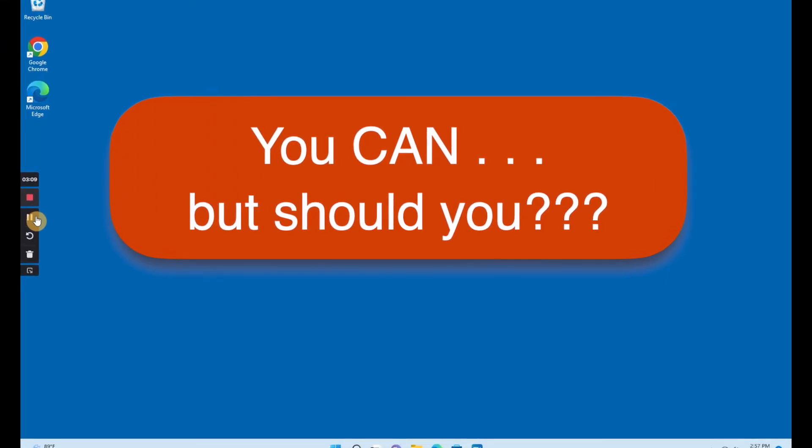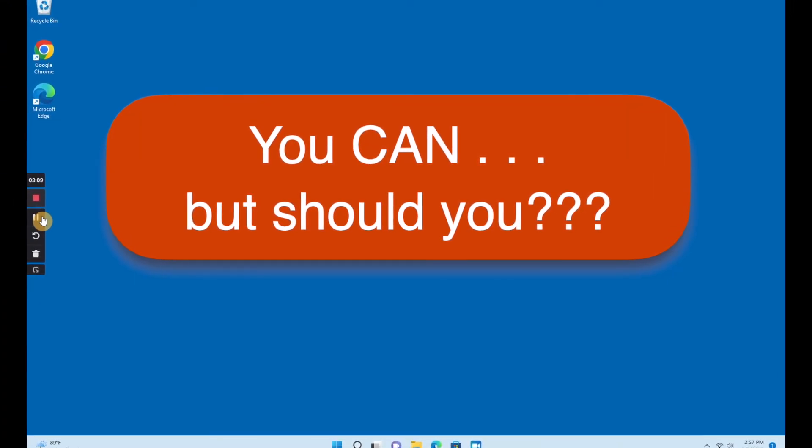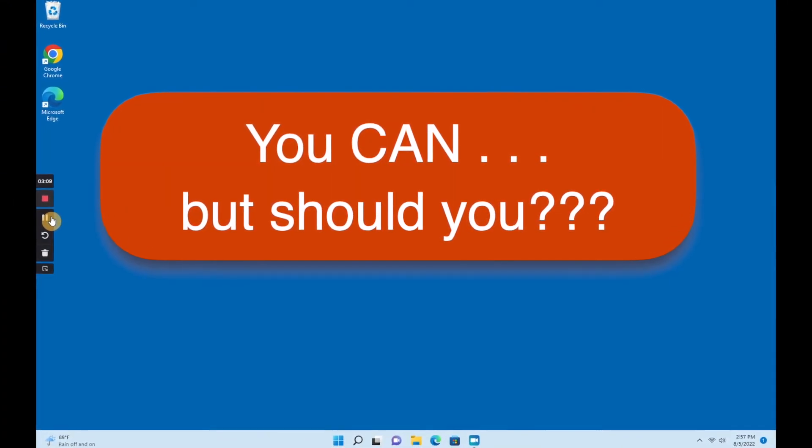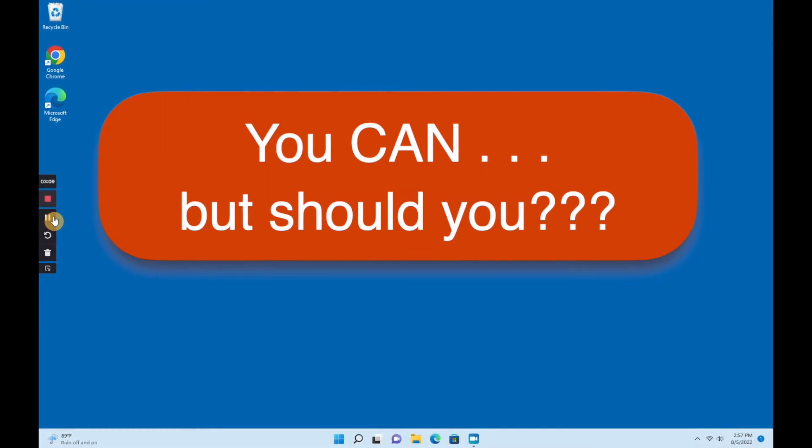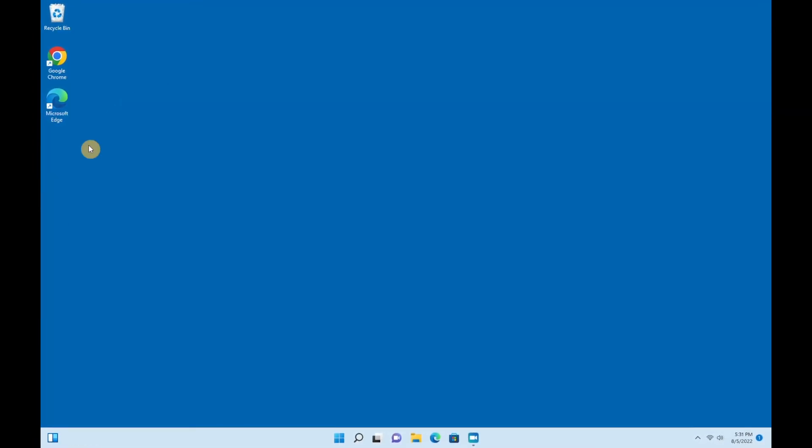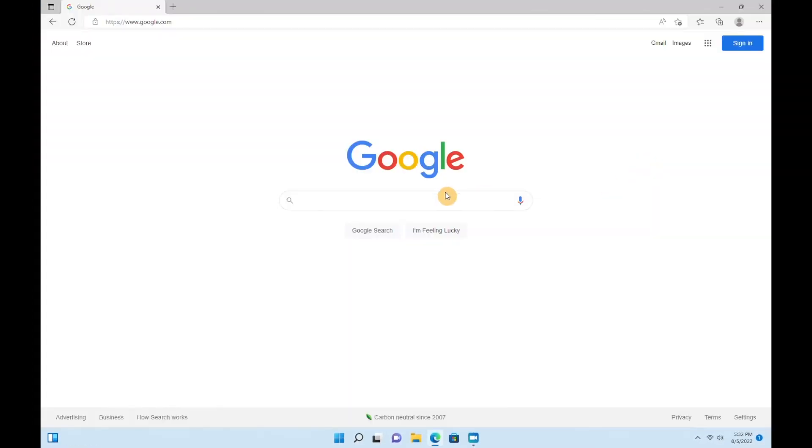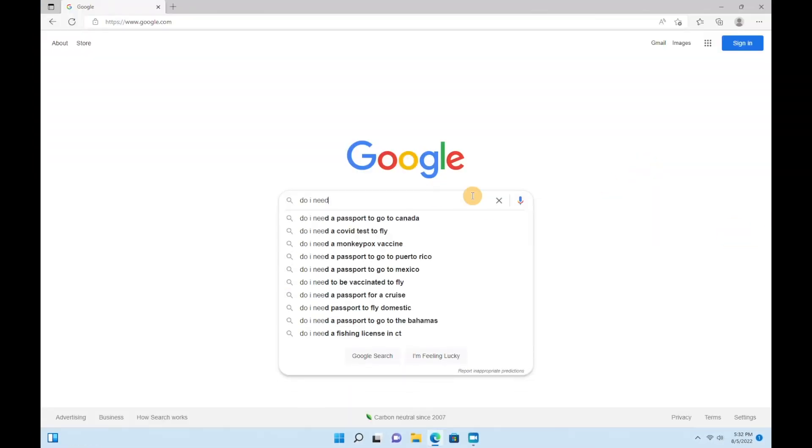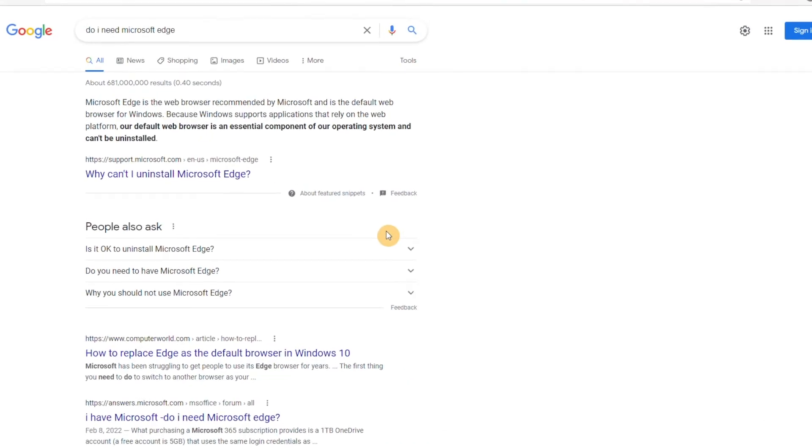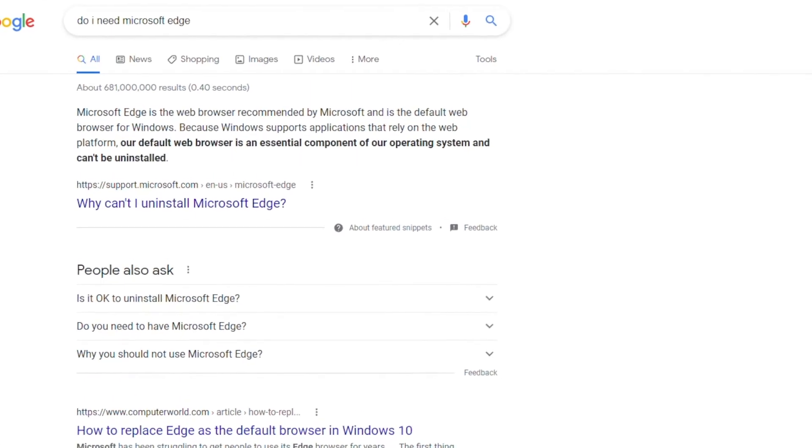So don't get carried away and remove things unless you're sure it's okay to do so. A quick Google search for Do I Need plus the name of the app will usually give you enough information to decide.